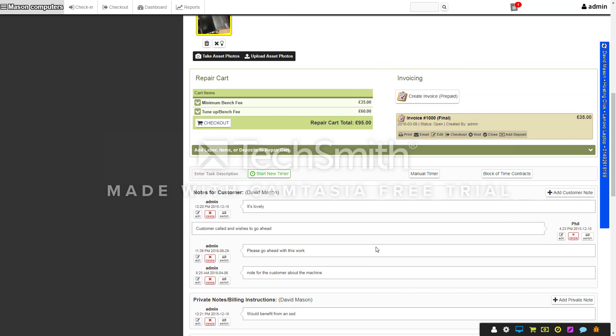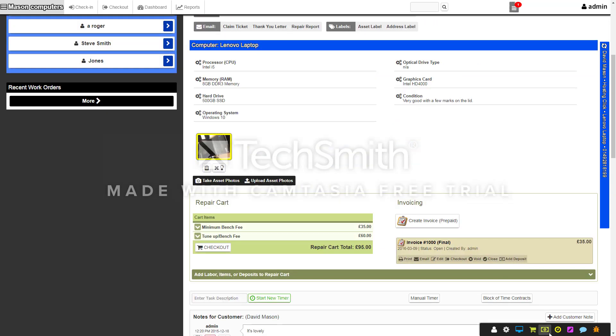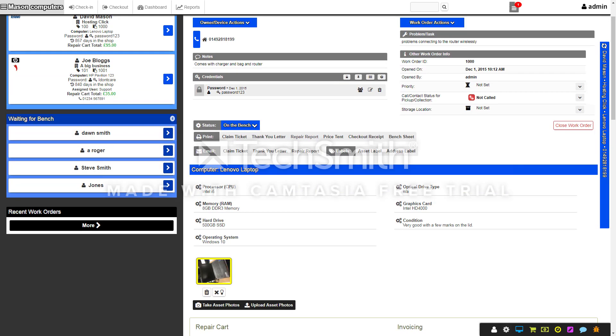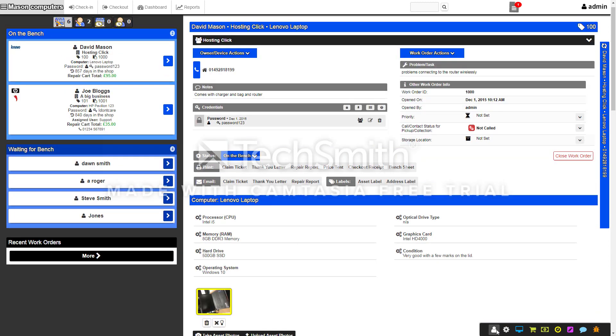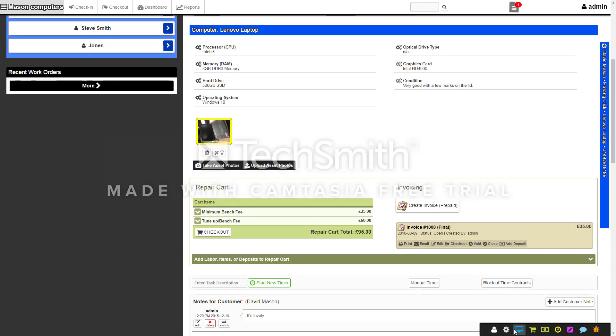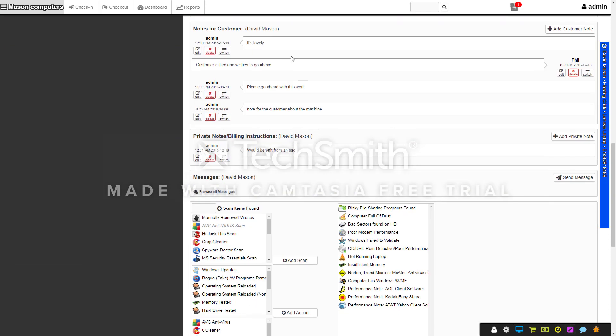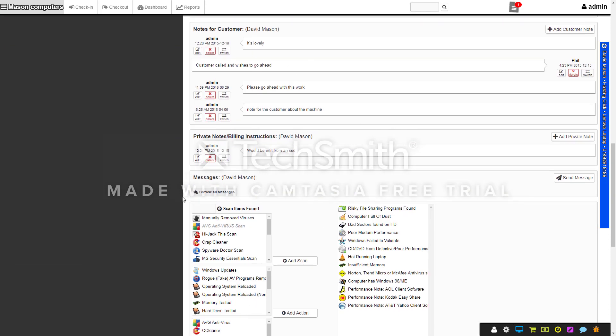If you notice this bar down here floating around, it's like a quick links bar. If you want to go to customer information, click on that and it'll take you straight there, or if you want to go to notes, it'll take you straight down to notes.